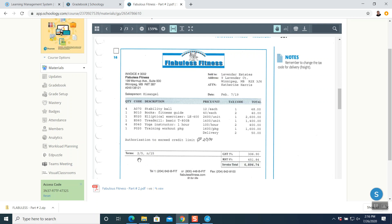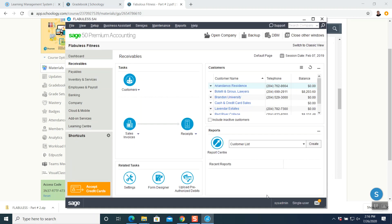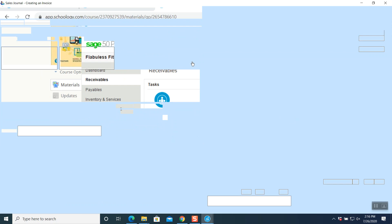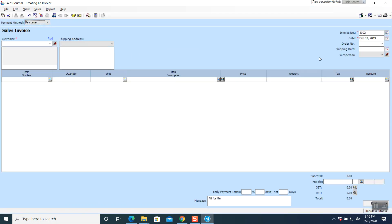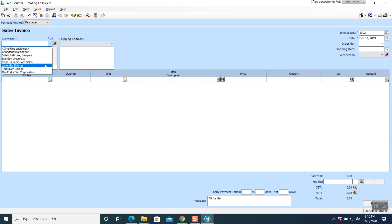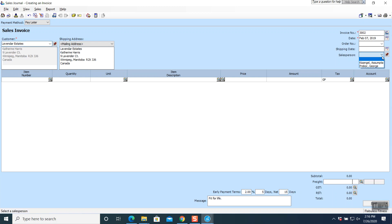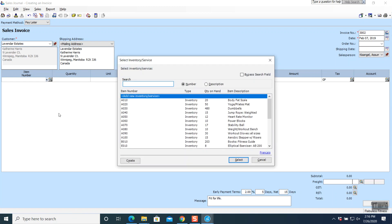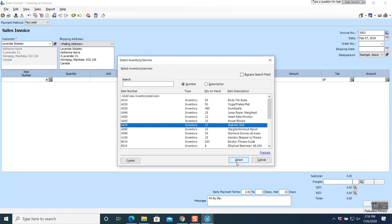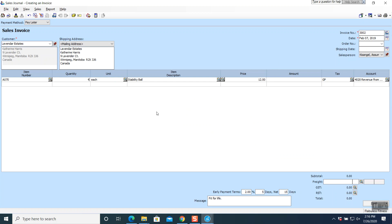Whenever there is a term, the answer is pay later. Go to your main window — this is receivables, click on sales invoice. It is pay later. Invoice number 3002, date February 7th, customer is Lavender Estates, salesperson is Kiss Angel. First item A070, quantity 4 — tab, tab, tab, tab, come out of the entry.